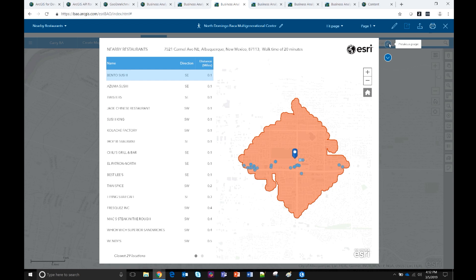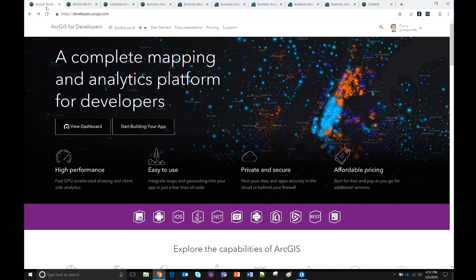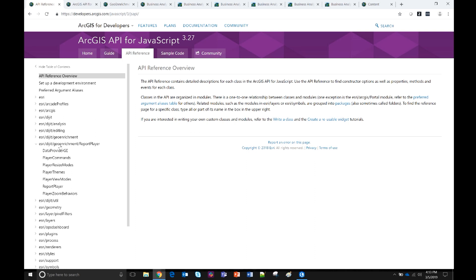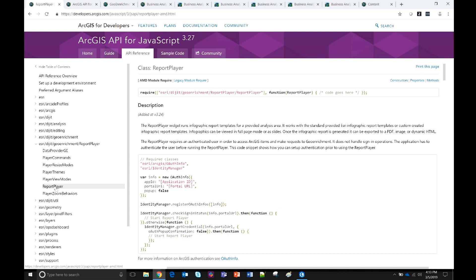This is the developer site. To access information about generating infographics using the JavaScript API, go to developers.arcgis.com, click on the JavaScript API — we're using the 3x version. There are two ways to find infographics information: go to API reference, then Esri digit geoenrichment report player. Or simply type 'infographics' in the search box and you'll get three different samples, including the report player, which is my personal favorite.